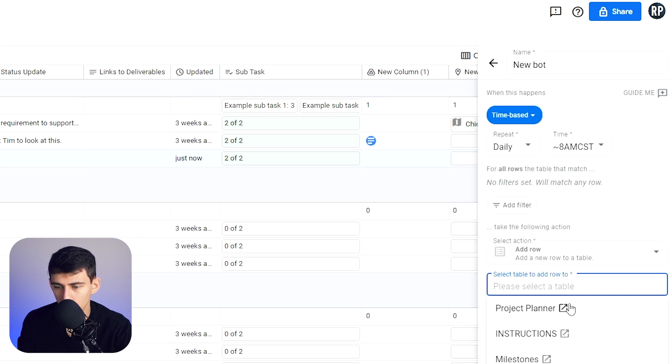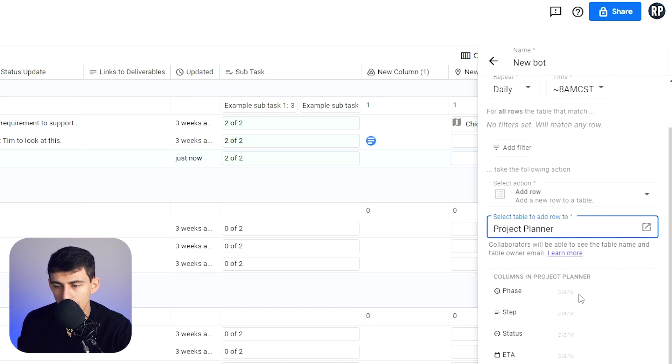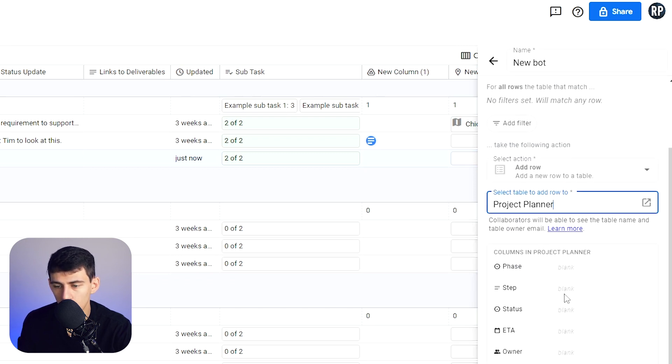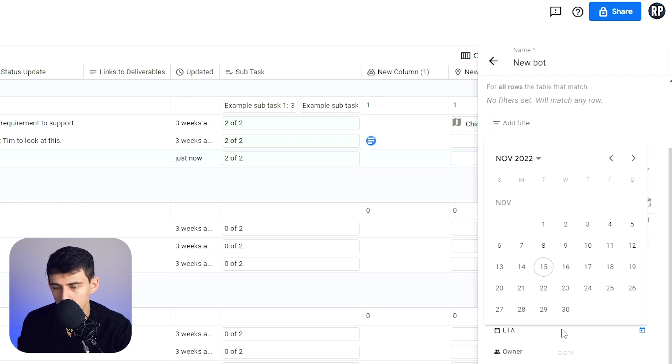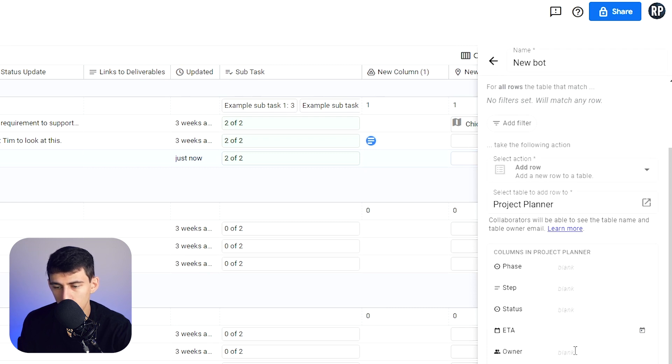You can add a row, select row, add it to project planner, and you can mark all of these different things. So ETA, set column value, and you could set it there.